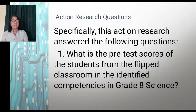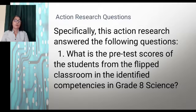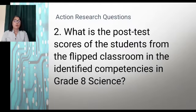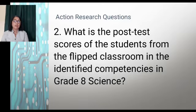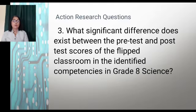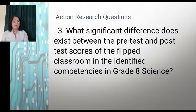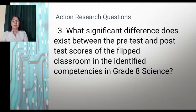Specifically, this action research answers the following questions. First, what is the pre-test score of the students from the flipped classroom in the identified competencies in Grade 8 Science? Second, what is the post-test score of the students from the flipped classroom in the identified competencies in Grade 8 Science? And third, what significant difference exists between the pre-test and the post-test scores of the flipped classroom in the identified competencies in Grade 8 Science?